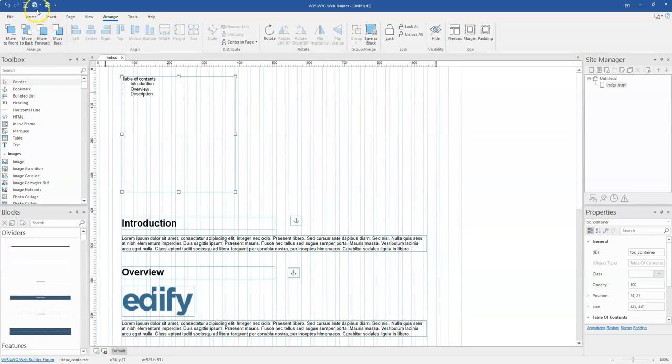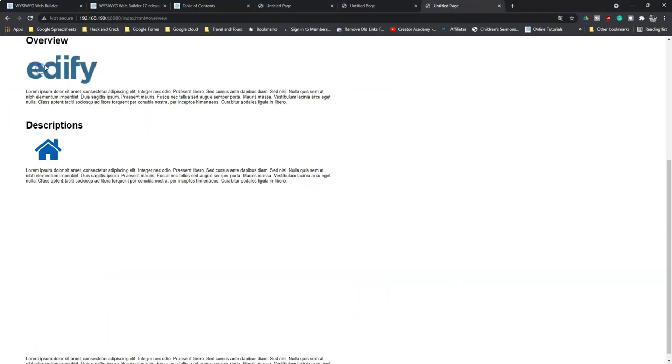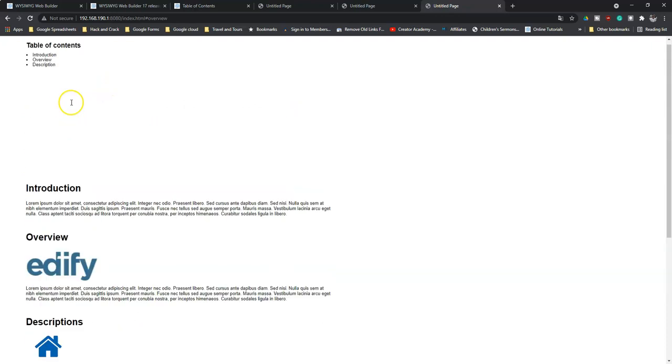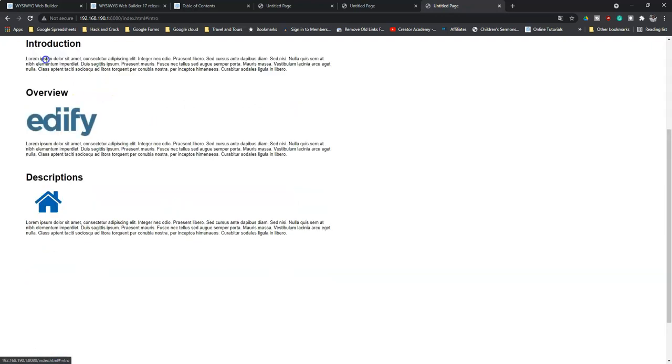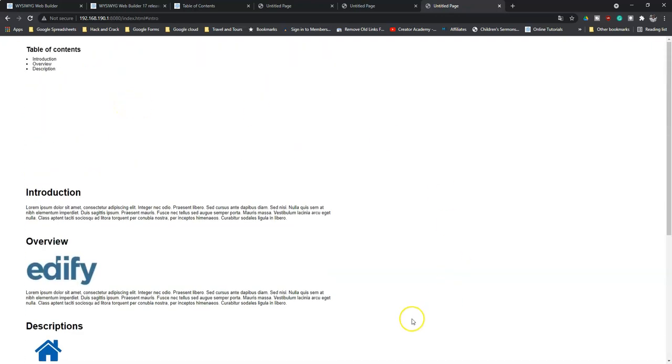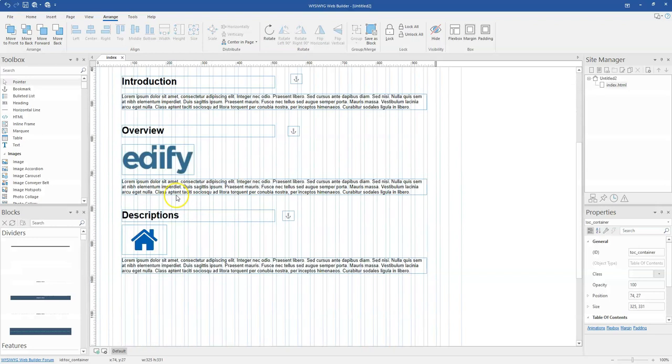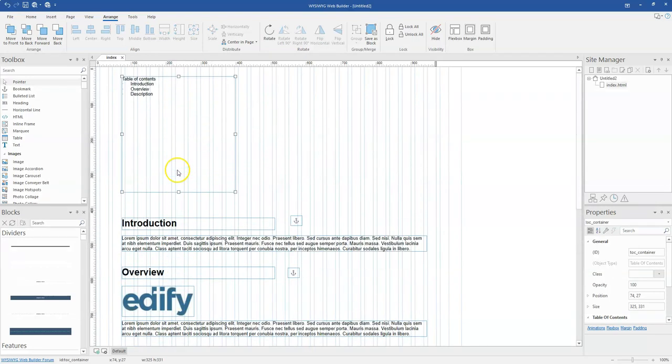So once I go ahead to preview this in the browser, it's basically going to allow me to do the same thing to move me to the respective section of my page. But as I said, it is easier if you are using the heading patterns and automatically just scanning for them and then adding them to your list.